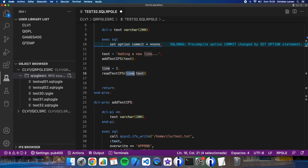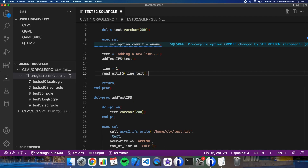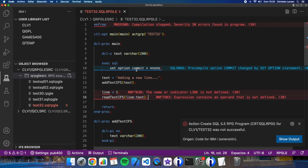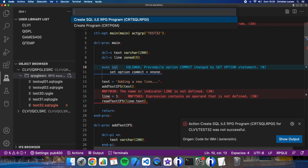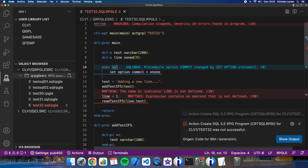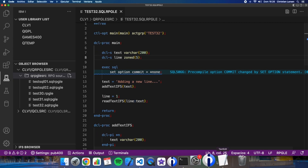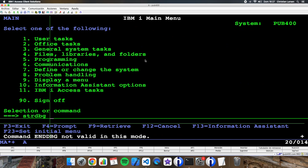This uses FROM TABLE because QSYS.IFS_READ creates a table with the content of the file, and we select just one line into our variable. Let's call this procedure — for example, read_text_ifs(1, text). Let's compile it. I forgot to declare the variable, so let's fix that and compile again.